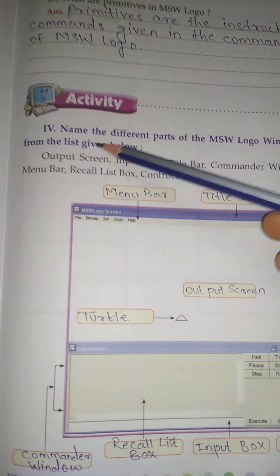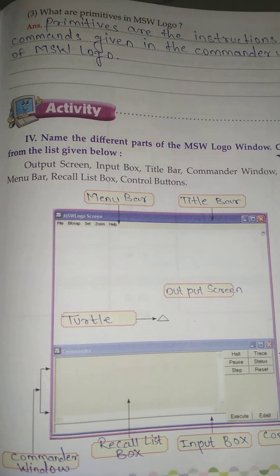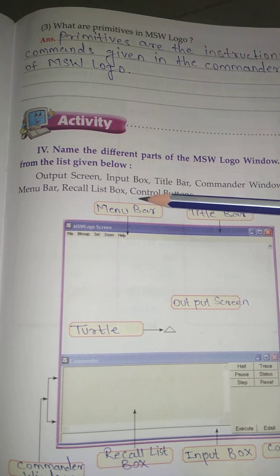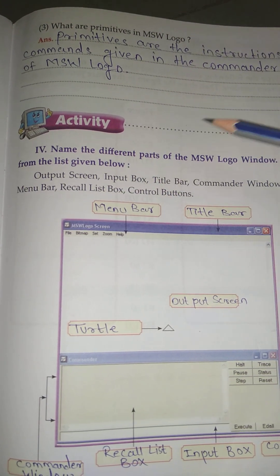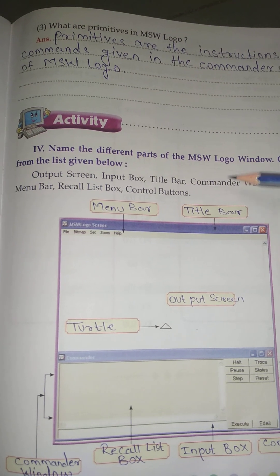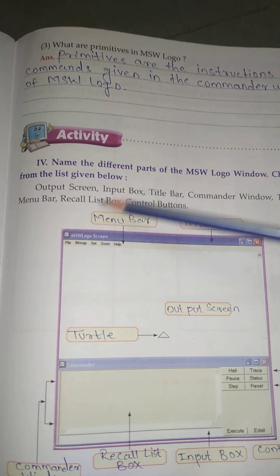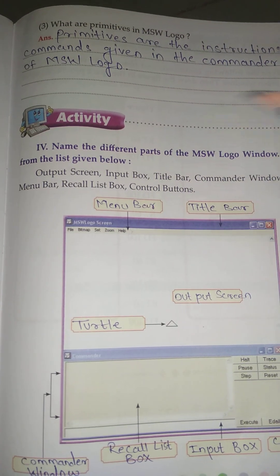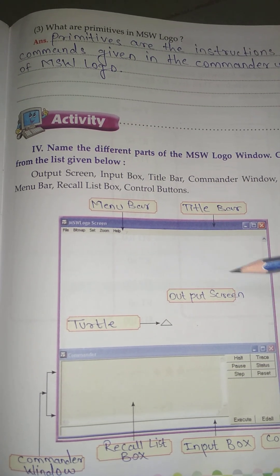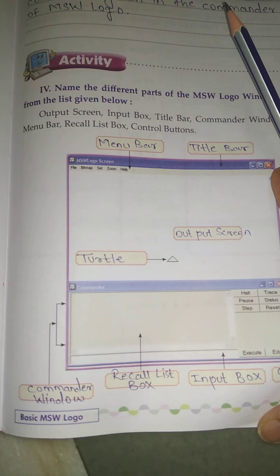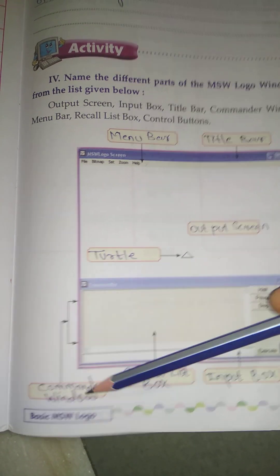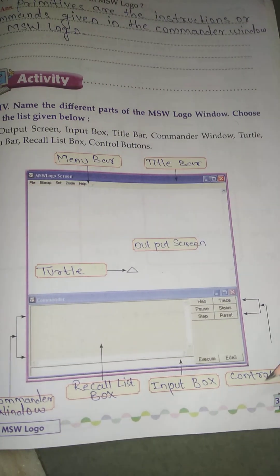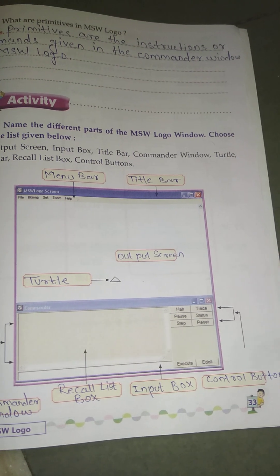Activity: Name the different parts of the MSW Logo window. Choose from the list given below: Output screen, Input box, Title bar, Commander window, Turtle, Menu bar, Recall list box. Answers: Menu bar, Title bar, Output screen, Turtle, Command window, Recall list box, Input box, Control button.